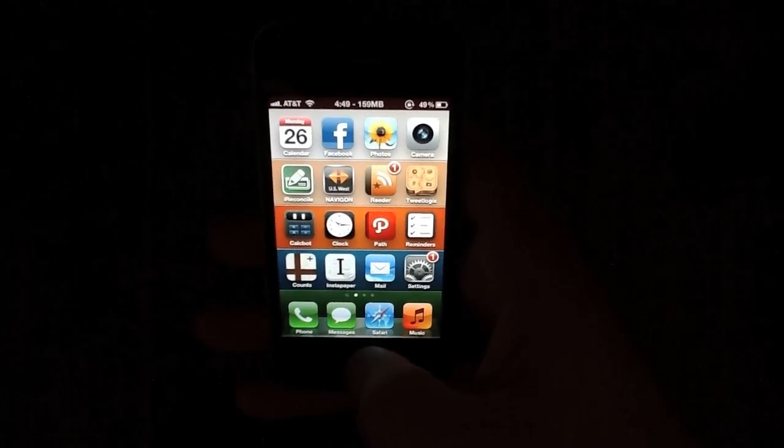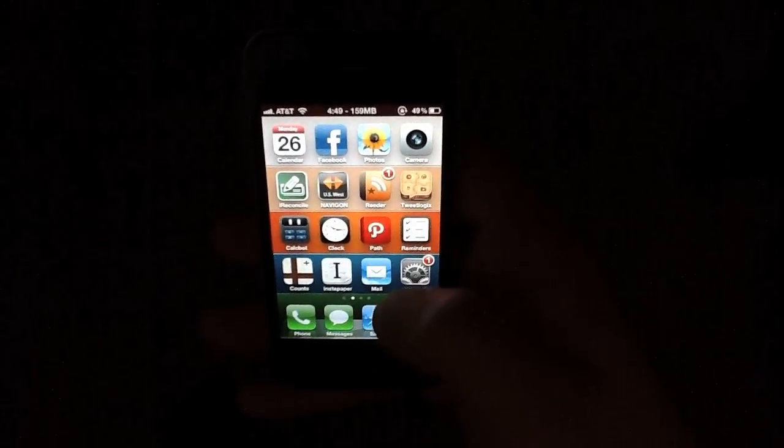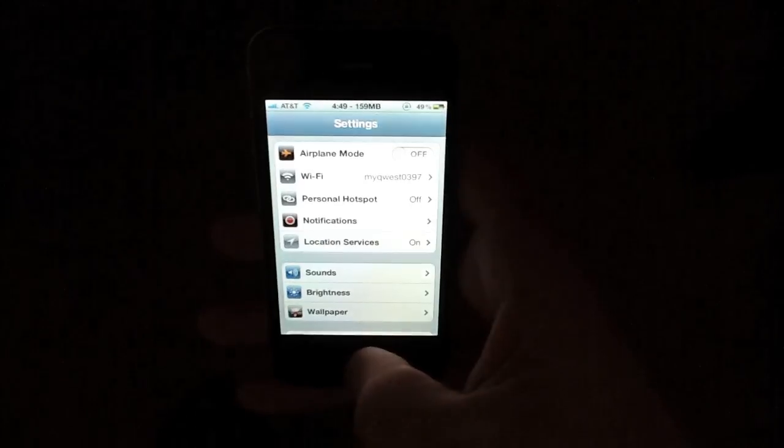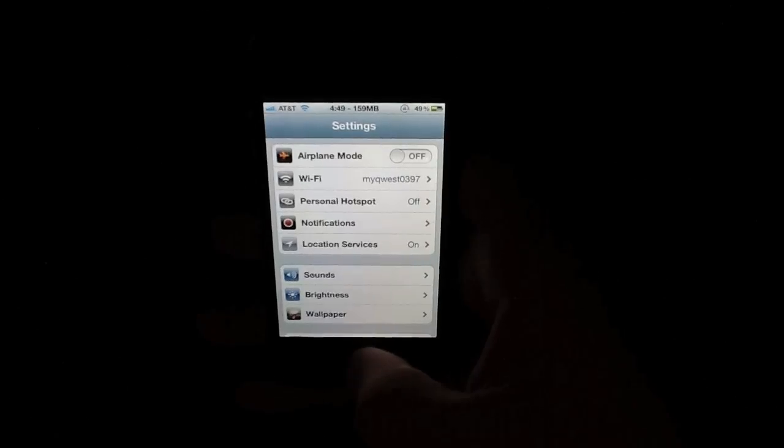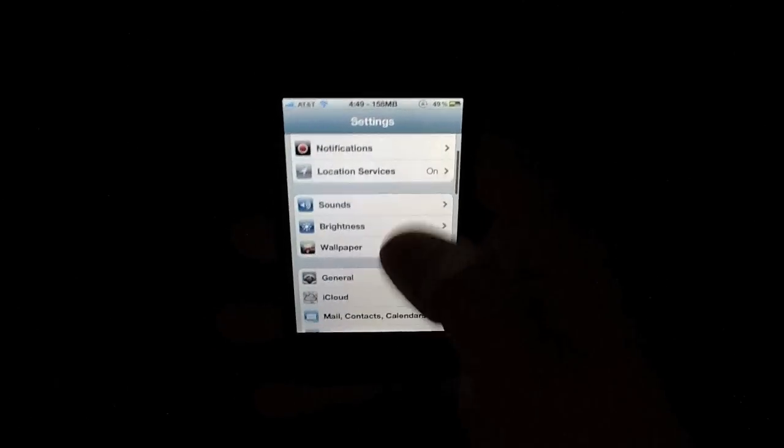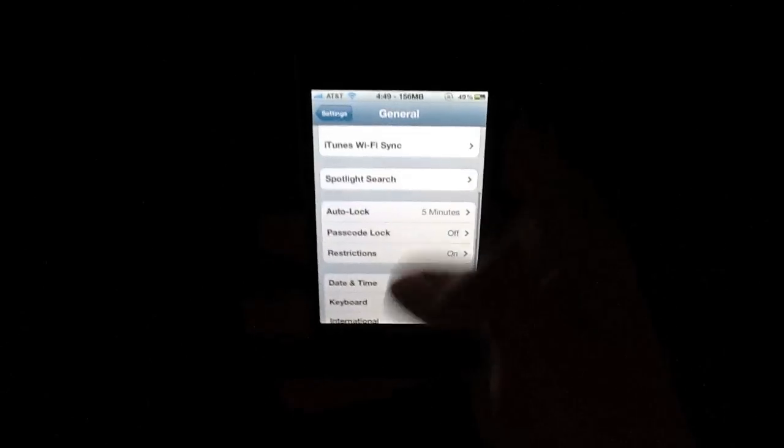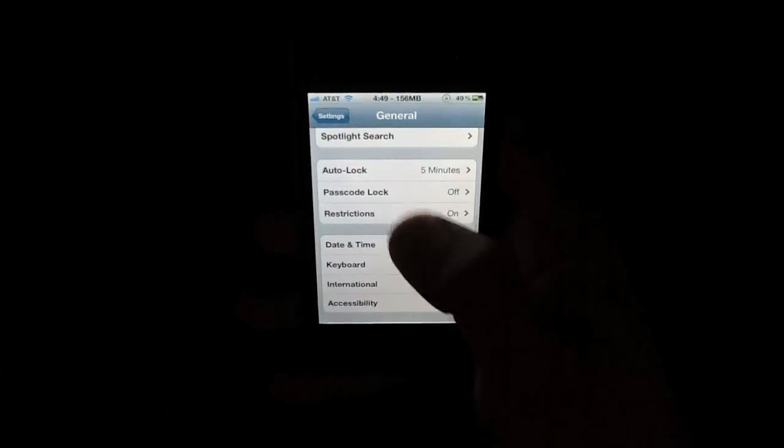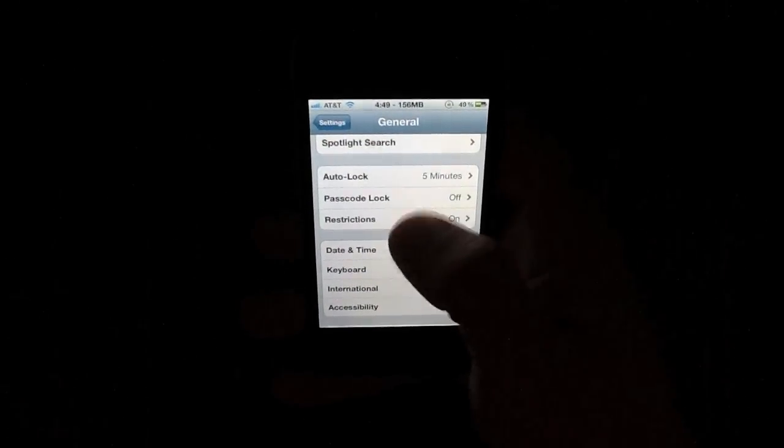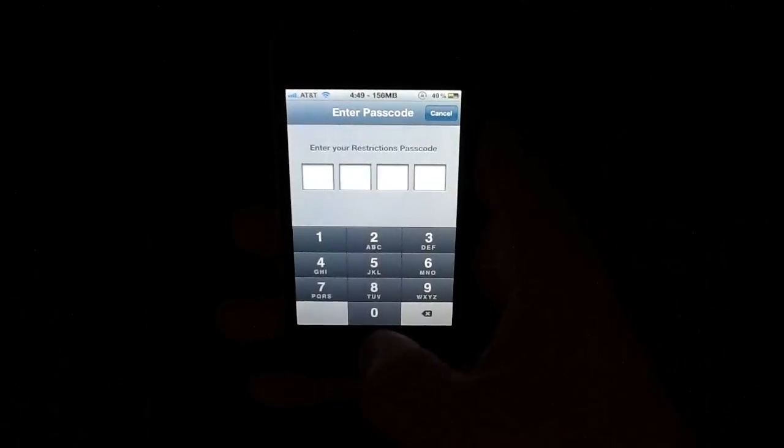So what you'll want to do to get started is just jump into the Settings app, scroll down and tap General, and scroll down a little bit here until you see Restrictions. Just hit Restrictions.